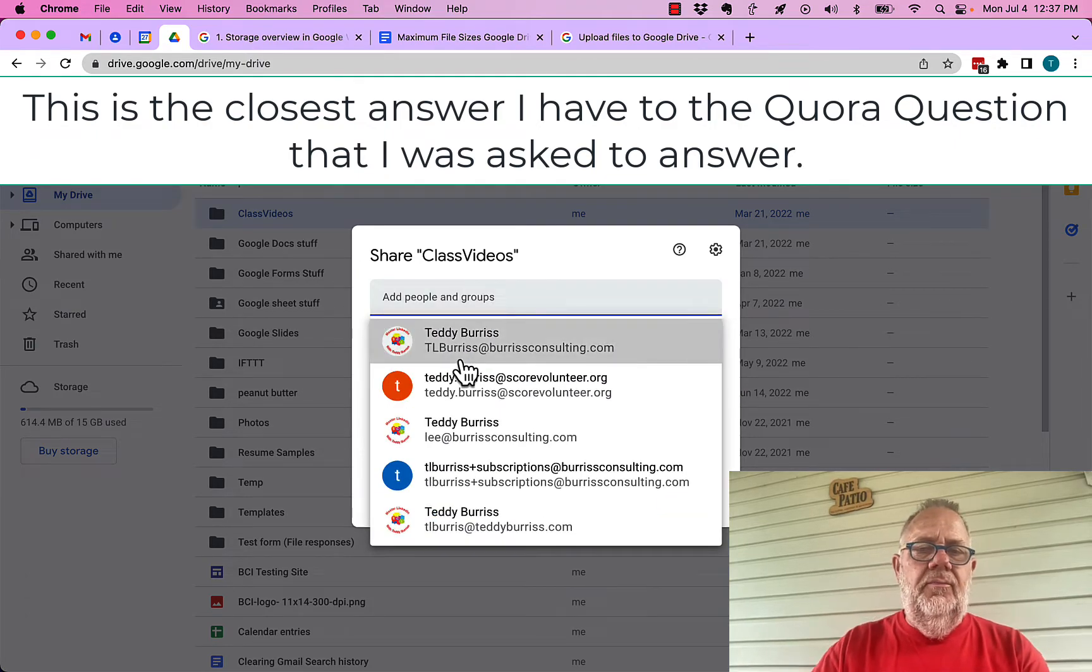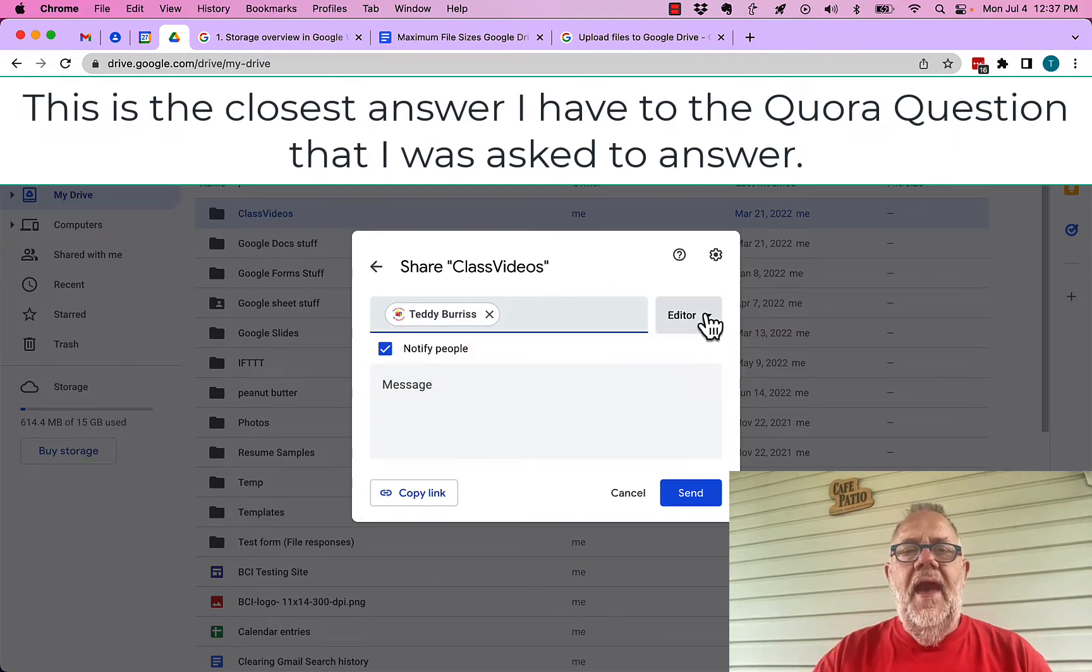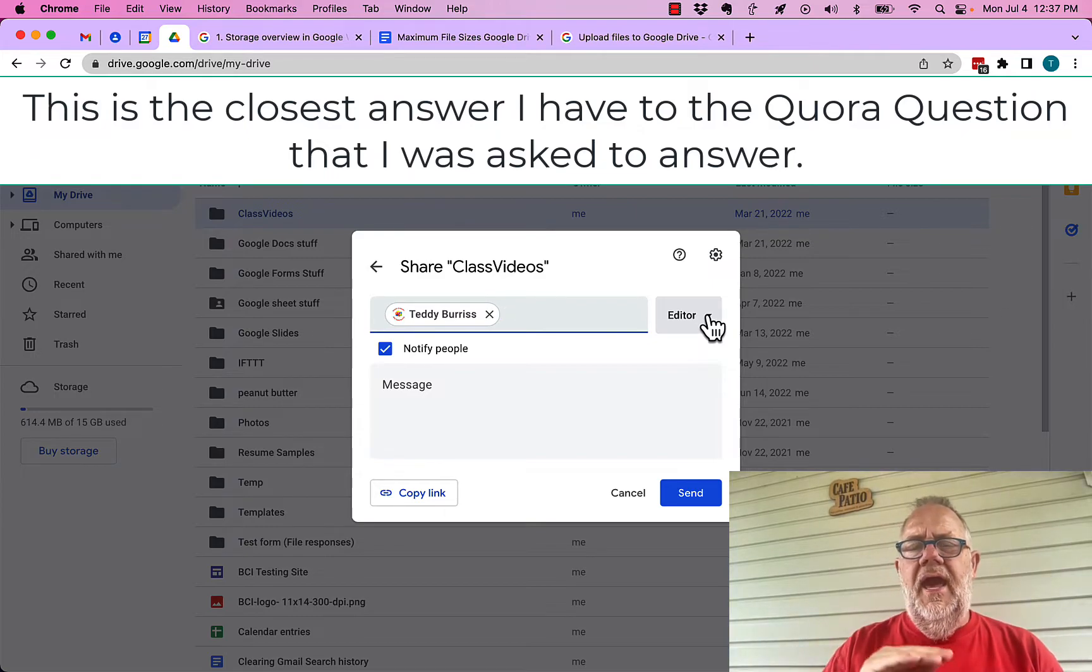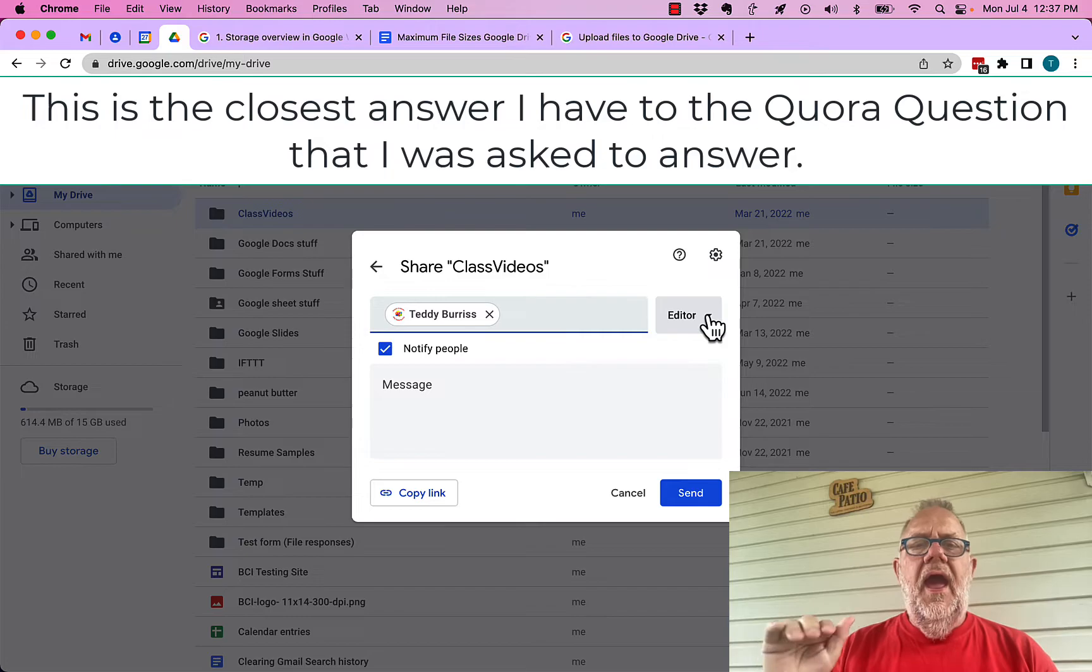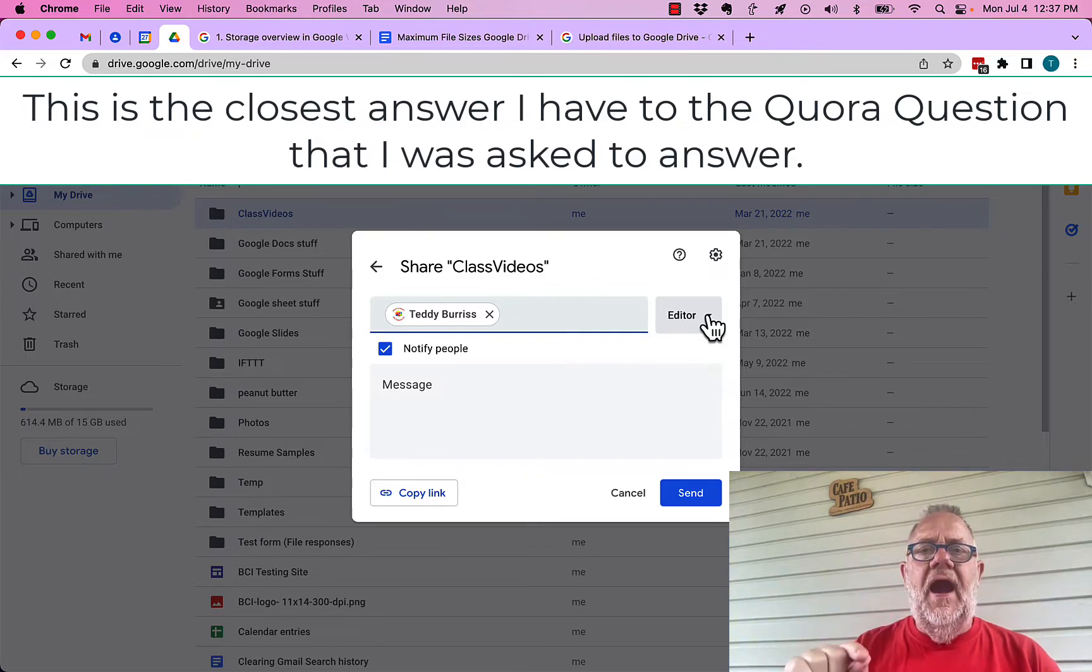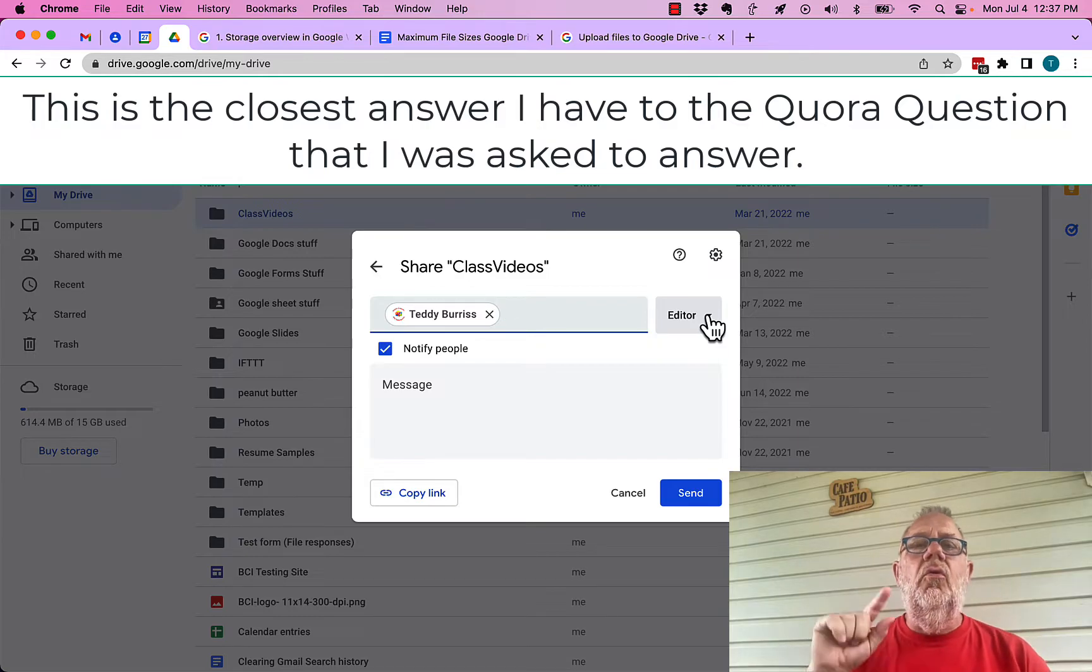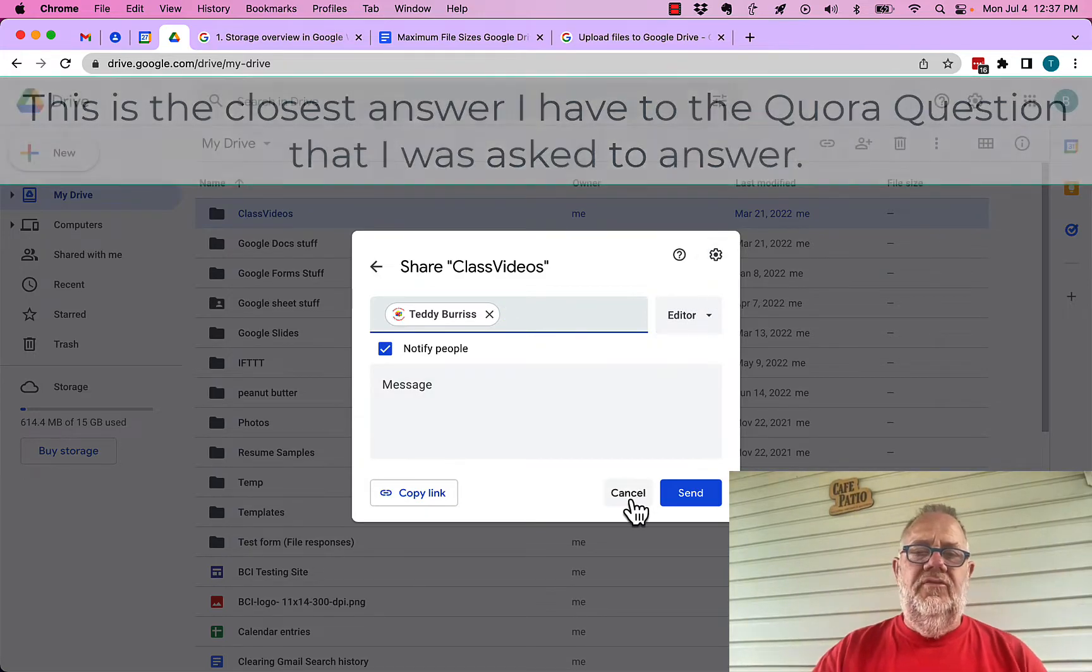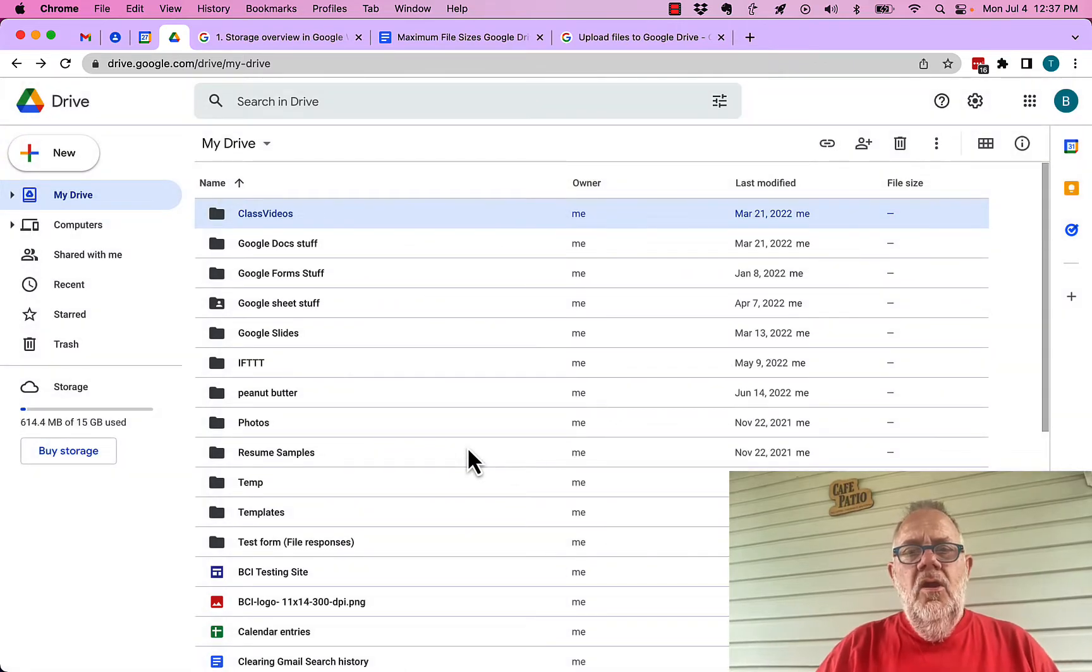This is also going to give whoever I share it with, let me share it with Teddy Burris at Burris Consulting by making him editor. That folder, he's going to have the ability to edit all the files in that folder, as well as, I could be giving him the ability to upload additional files in that Google folder.